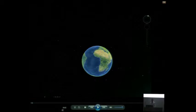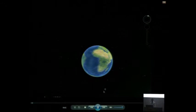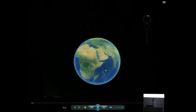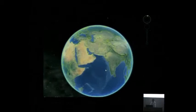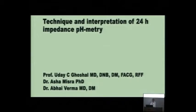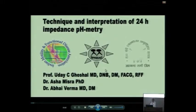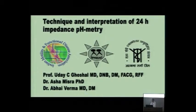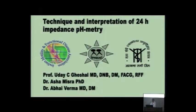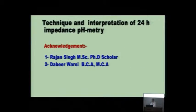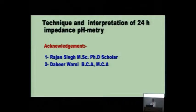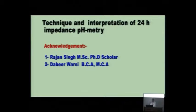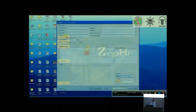I'll now demonstrate to you the technique of impedance pH metric. This was developed with lot of contribution from Dr. Assam Isra, Dr. Avvai Varma in our lab, in collaboration with the School of Telemedicine SDPGI Lakhno. Rajan Singh, PhD scholar, helped a lot, and David Varsi, who is a computer personnel, helped in making this video.